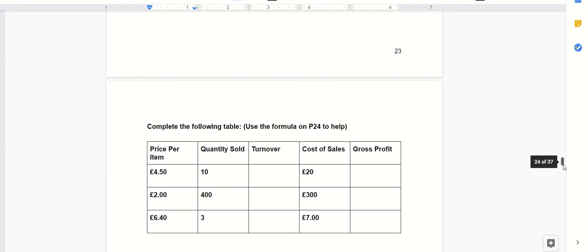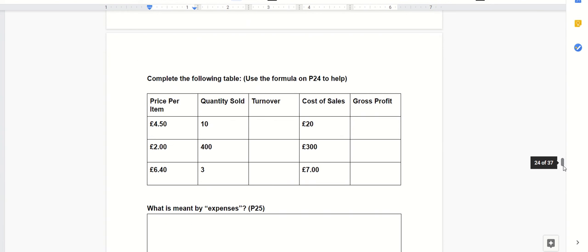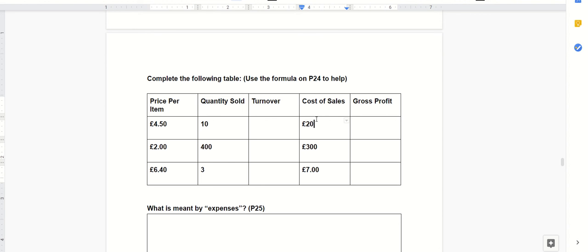So let's look at the previous one here. You might have done this activity just previously where you worked out your turnover being the price per item times the quantity sold. And then what we had to do with that turnover was take away the cost of sales. So it cost us £20 in order to be able to make that £45, therefore we were left with £25. That's your gross profit.